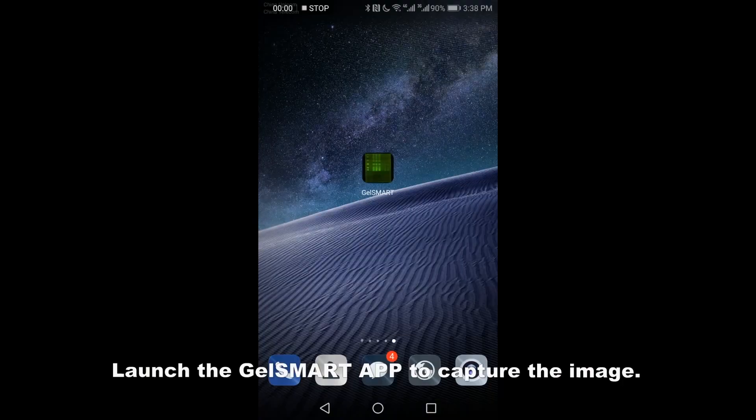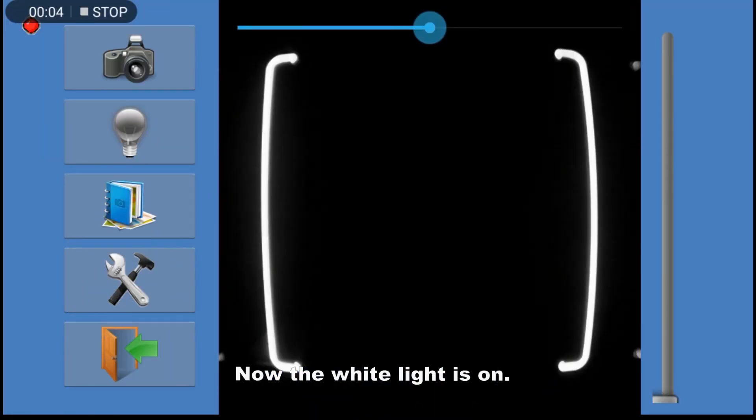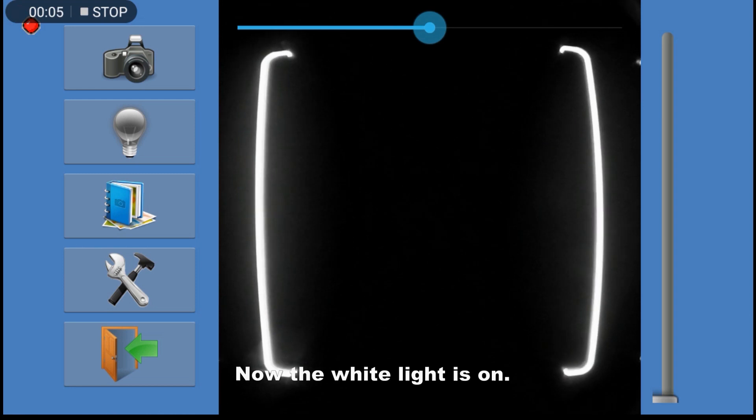Launch the Gel Smart app to capture the image. Now the white light is on.